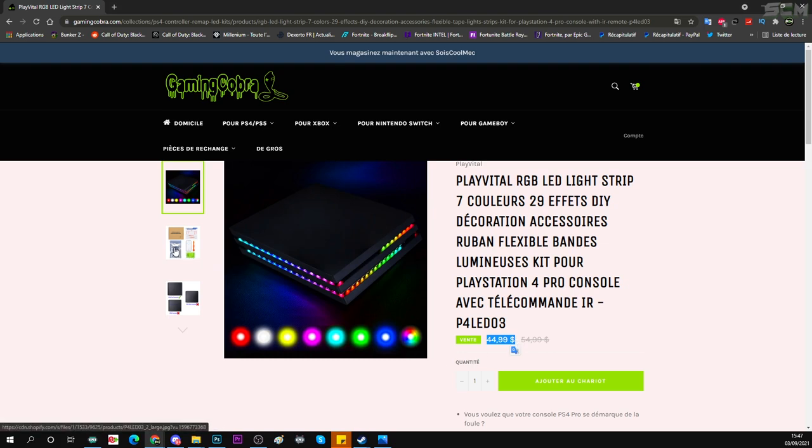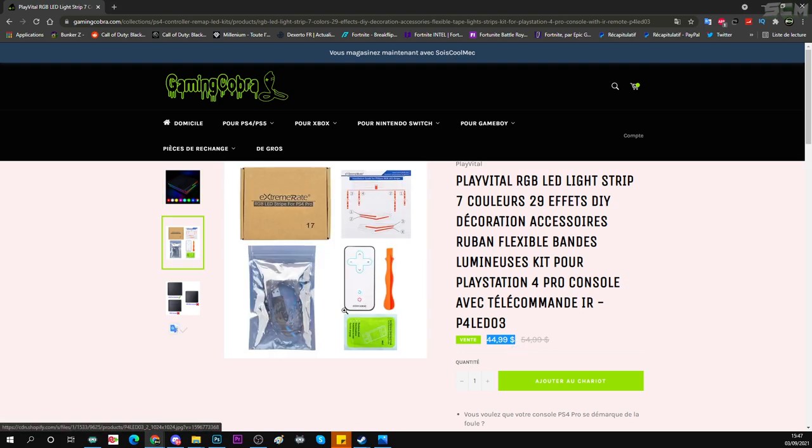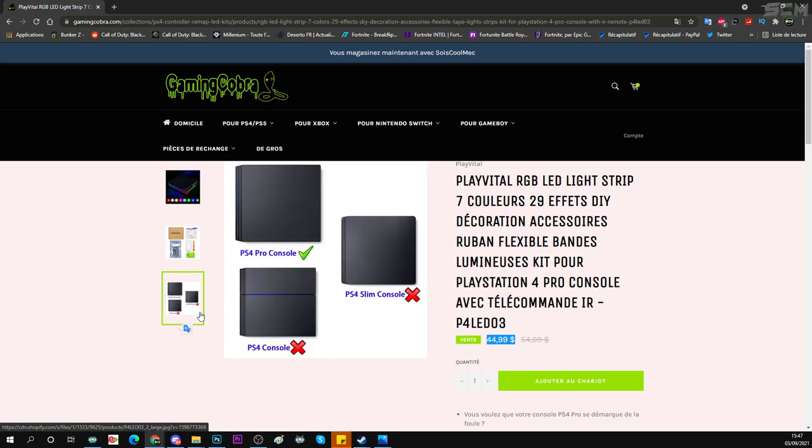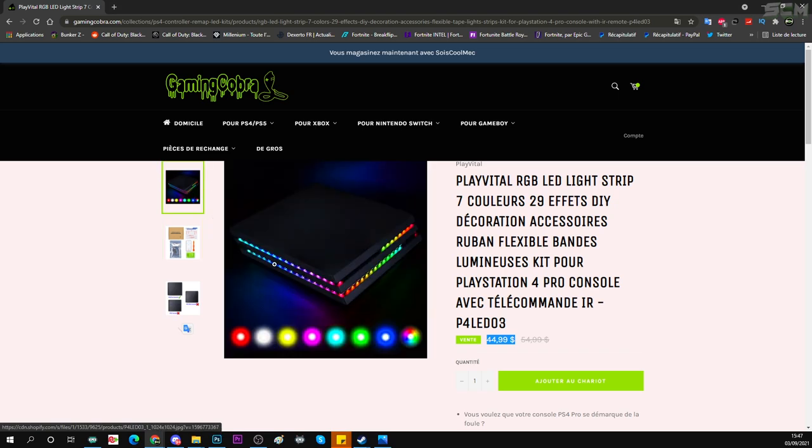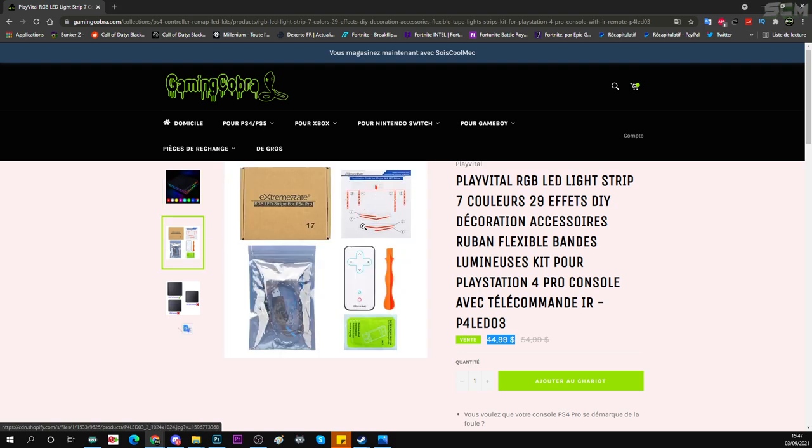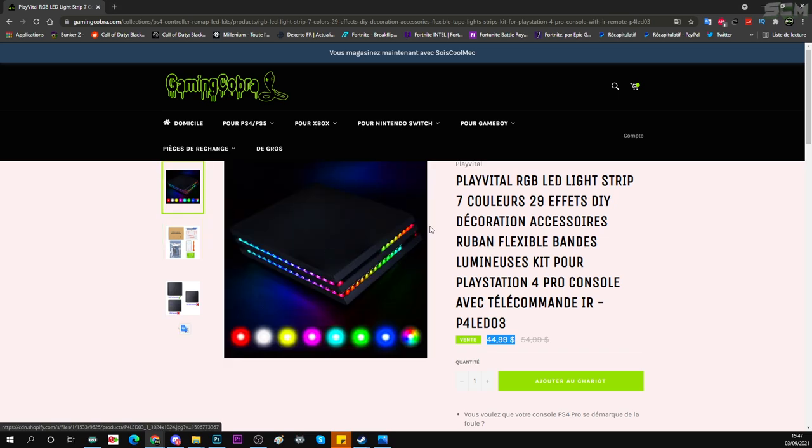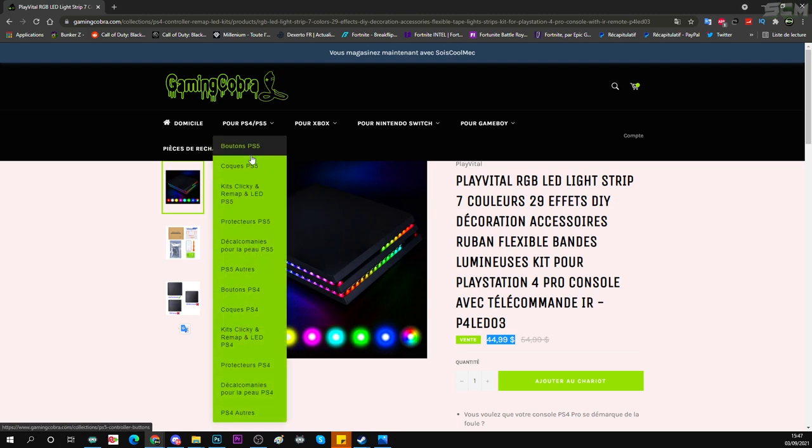En plus, il faut savoir que les LED s'installent super facilement sur PlayStation 4 et sur PlayStation 5. Mais de toute façon, je vous ferai un tuto pour comment les installer sur PlayStation 5. Donc PlayStation 4, je n'ai pas besoin de faire un tuto parce qu'il suffit juste de les coller. De toute façon, je pense qu'il y a un petit mode d'emploi. Regardez, il y a un petit mode d'emploi pour vous expliquer comment faire. C'est très très simple. Vous les collez et ensuite, vous branchez l'USB des LED à votre console PS4.